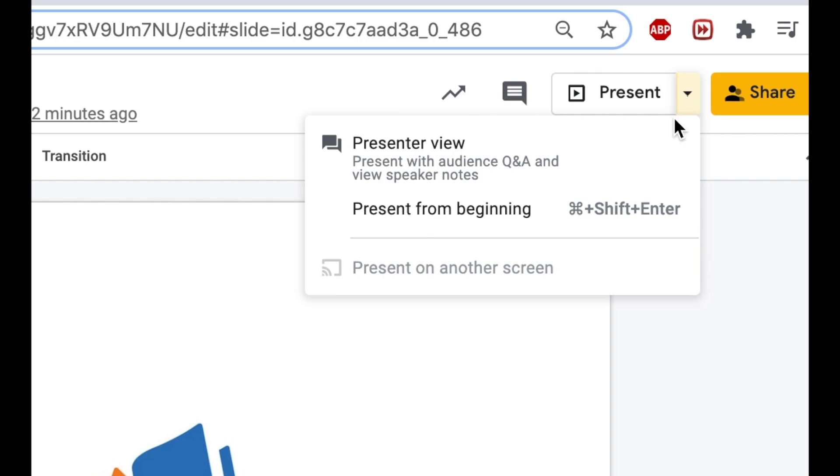The dropdown menu allows tutors to choose the Presenter View option. Presenter View is the option Reading Partners Connects tutors should always select when leading a session.